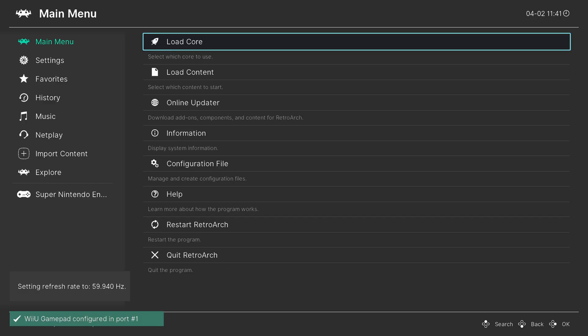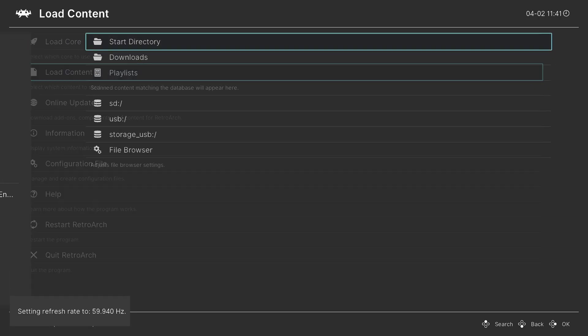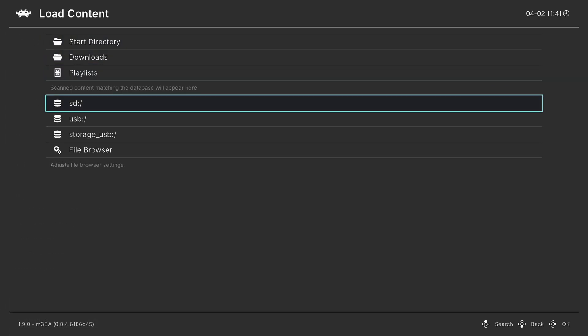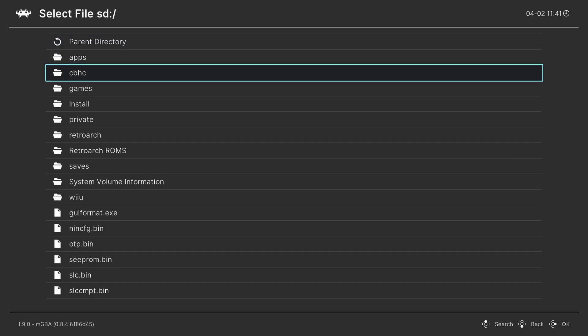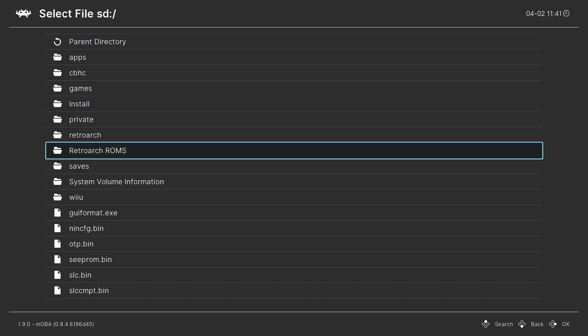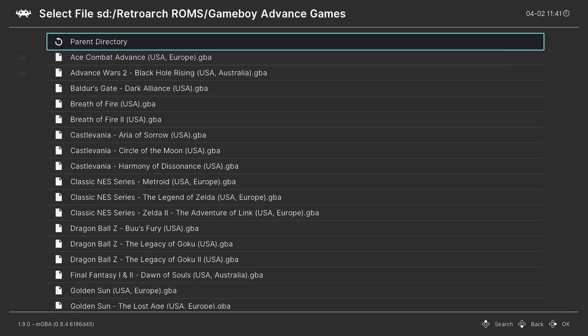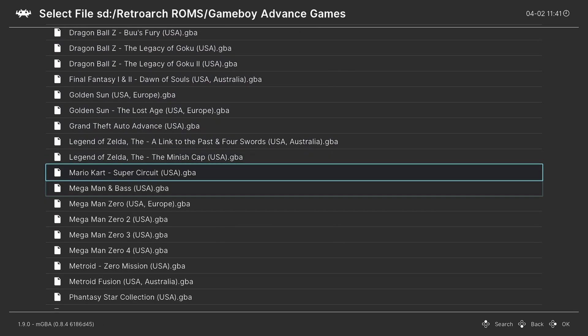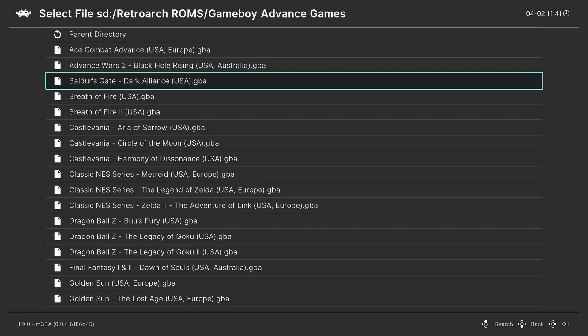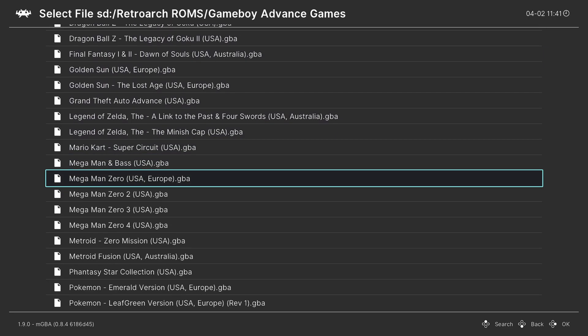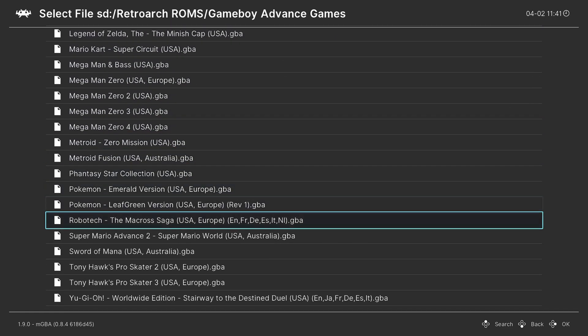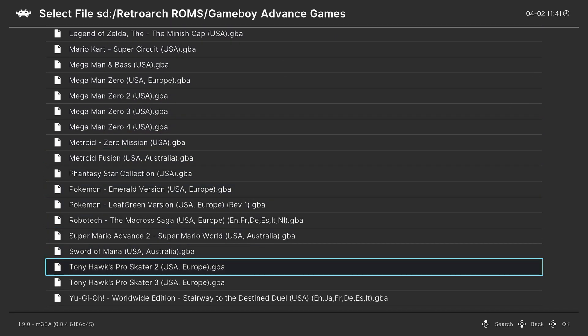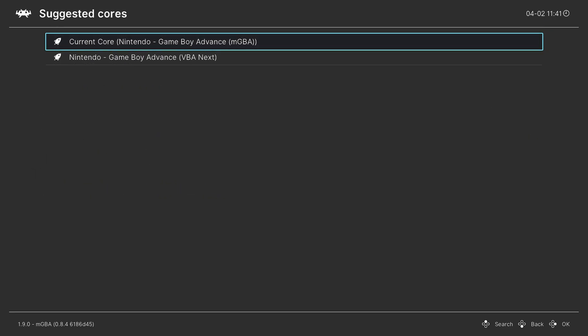And now that the core is loaded, I could go to load content, SD card, my RetroArch ROMs folder, my Game Boy Advance folder, and I could choose a game to start playing. So I press A and then I would tell it to load under the current core of MGBA.